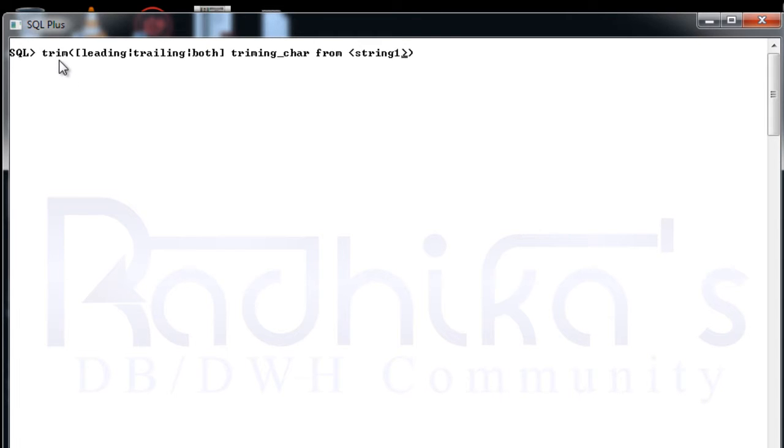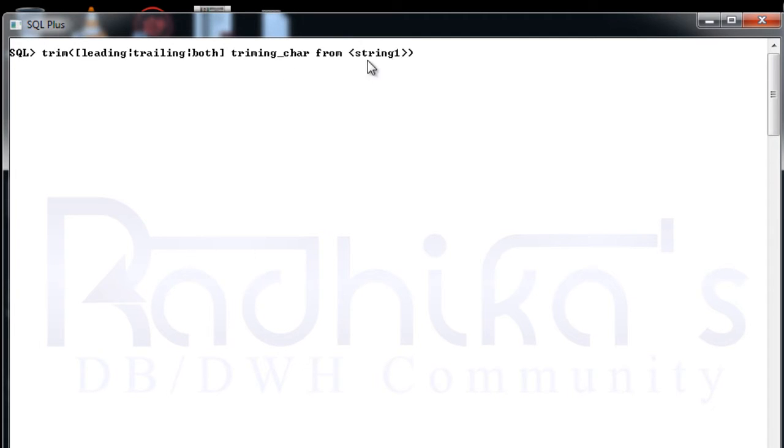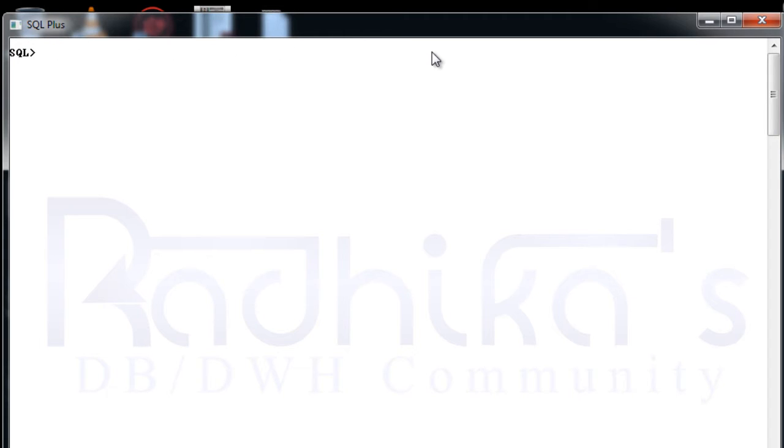So first the TRIM then within that you can use either LEADING, TRAILING, or BOTH. Then you will be giving what character you want to trim from this string. This is how the syntax of the TRIM looks like. So let me give you a few examples so that you will have the better understanding.